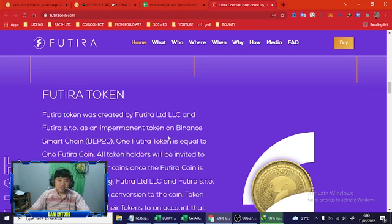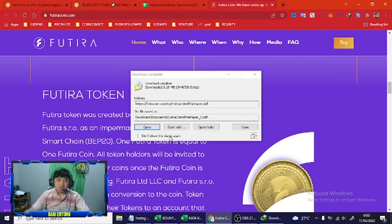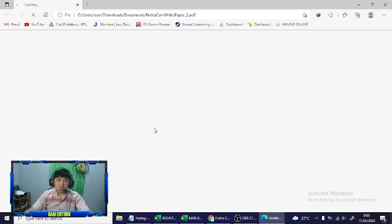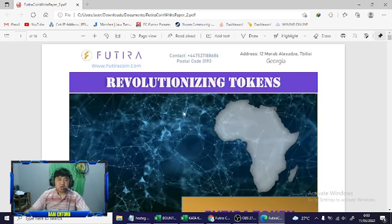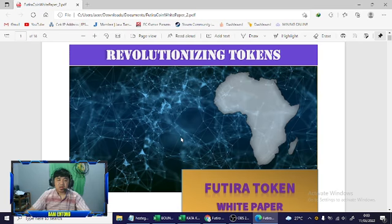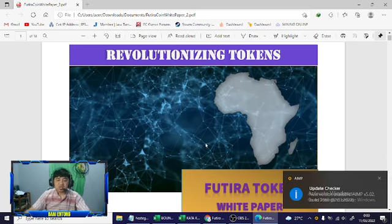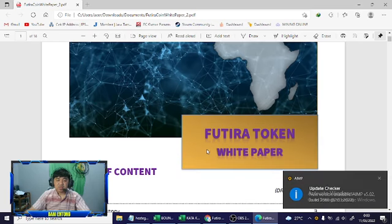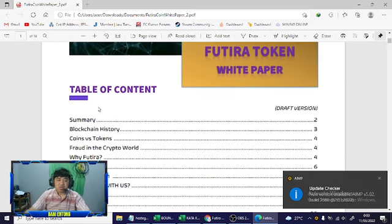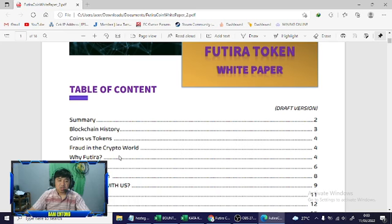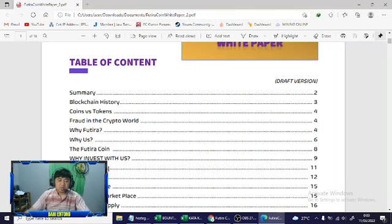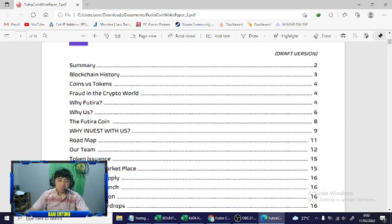One Futura coin for token holders. Okay, successful download. This is the Futura coin white paper.